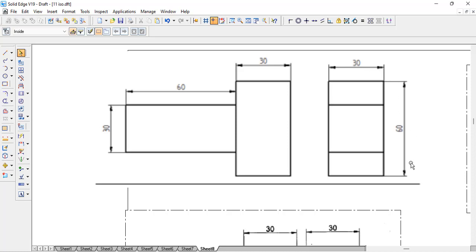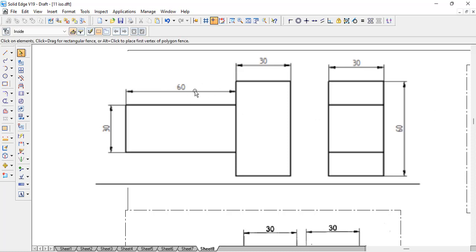The height is 60 and the width is 30. If you observe the dimensions, this dimension and this dimension remain the same, and these two also remain the same. That means we have two square prisms which are placed in a T arrangement.